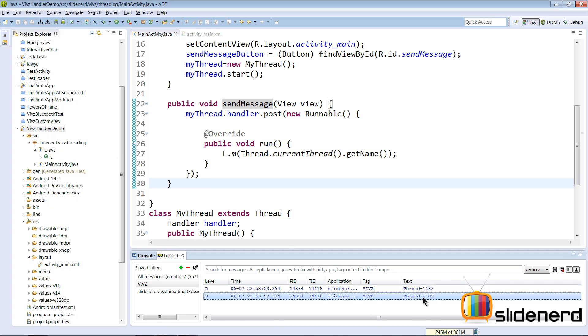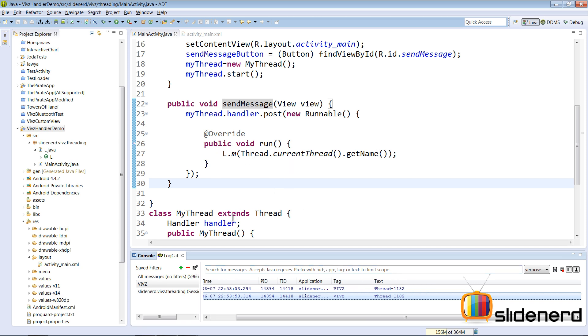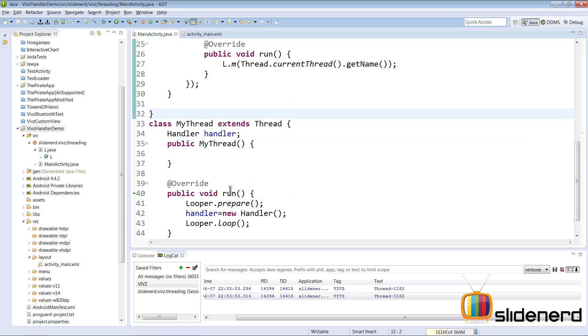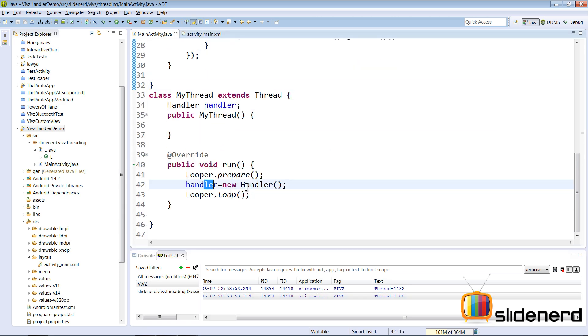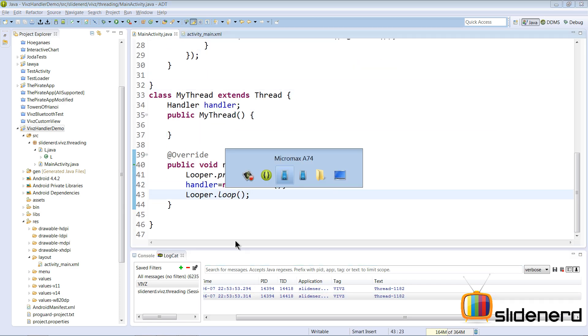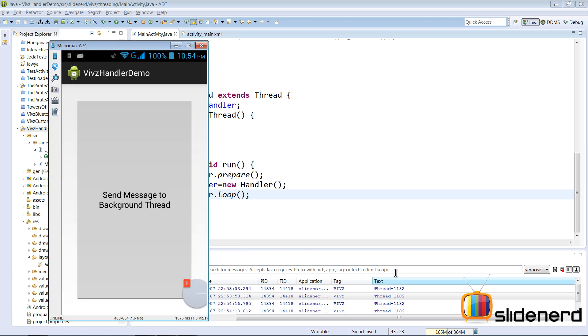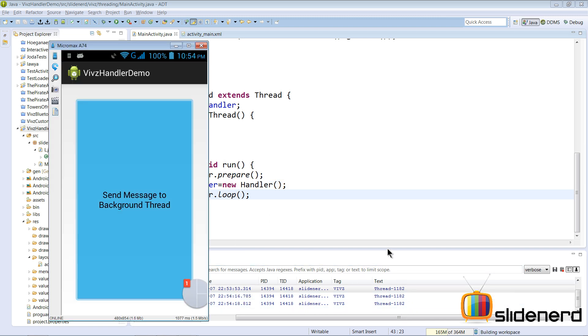There you see it says Thread 1182. In other words, this code runs inside our MyThread, inside the run method when the handler is initialized. Once again if you go and click the button here, Thread 1182. Click the button again.